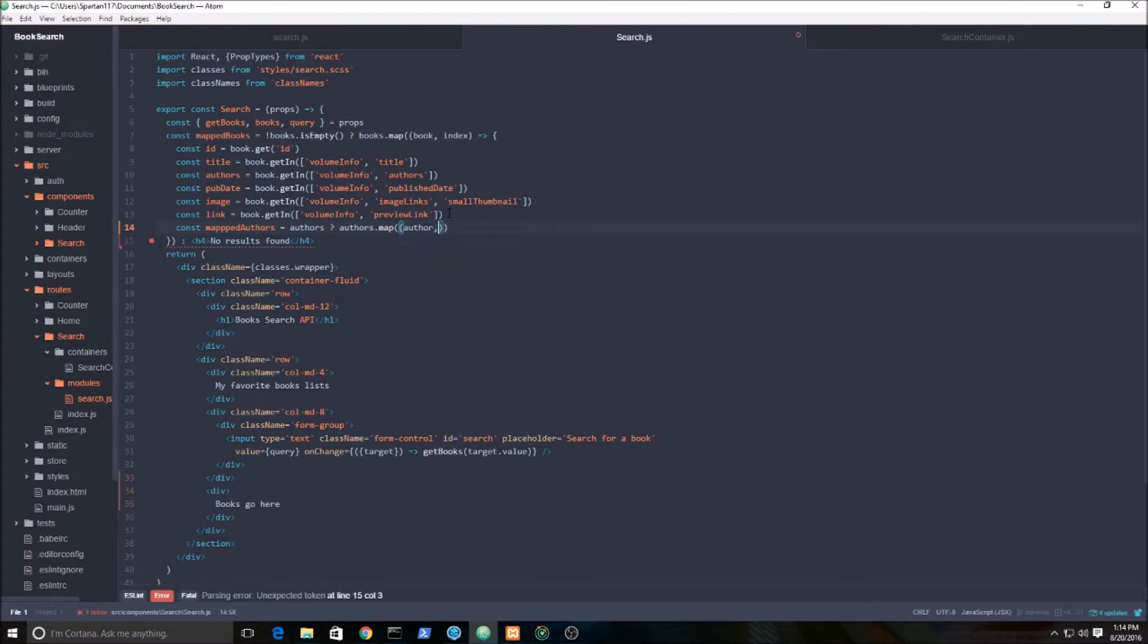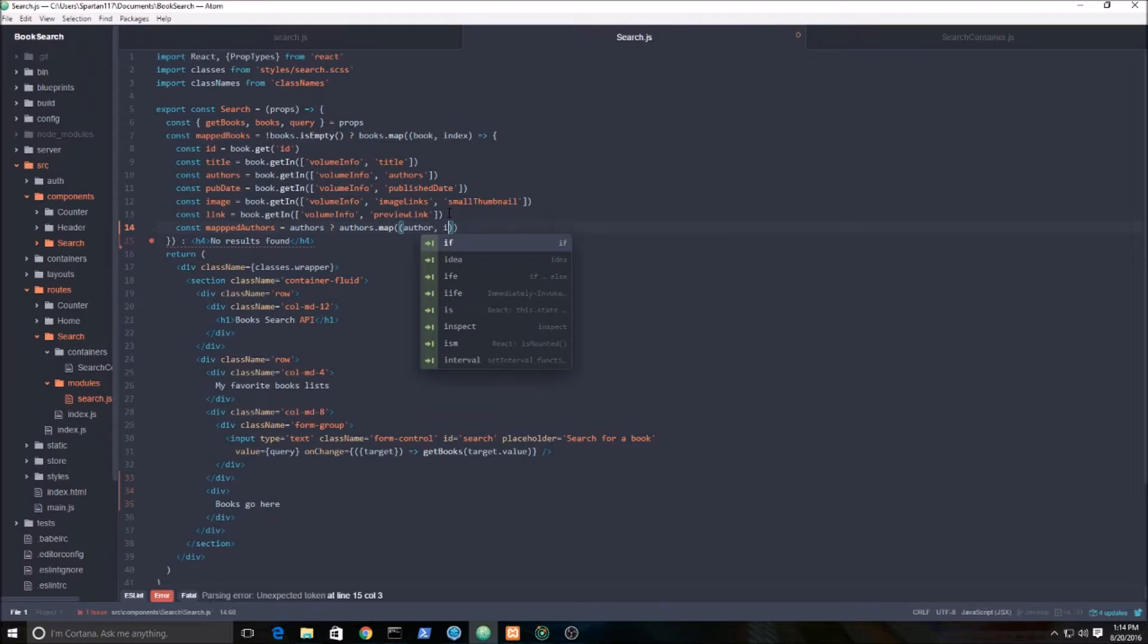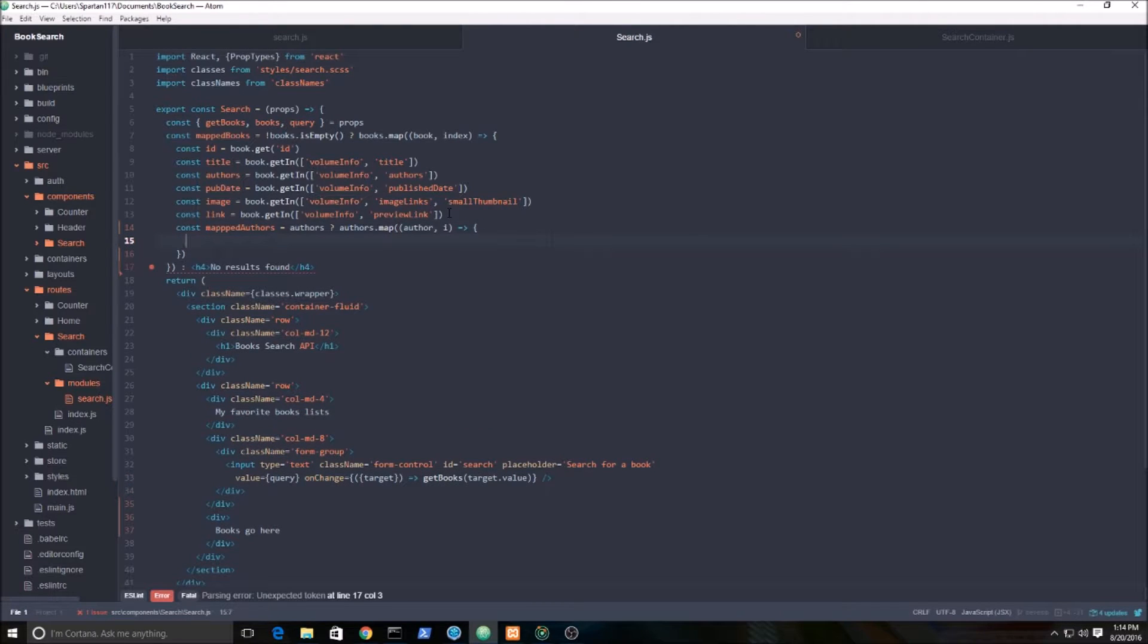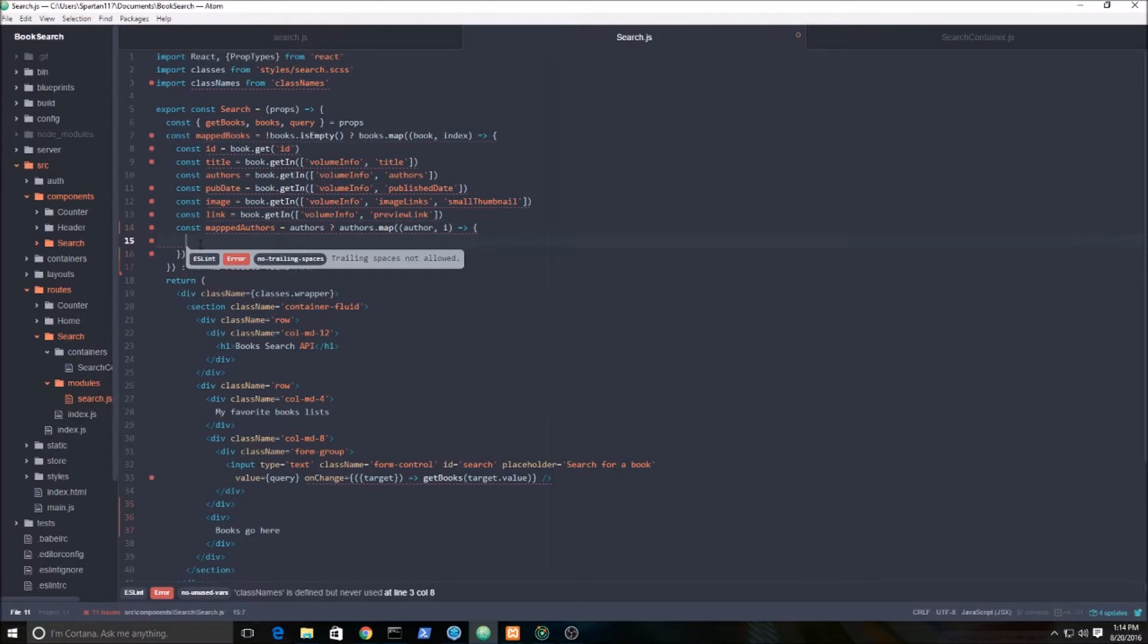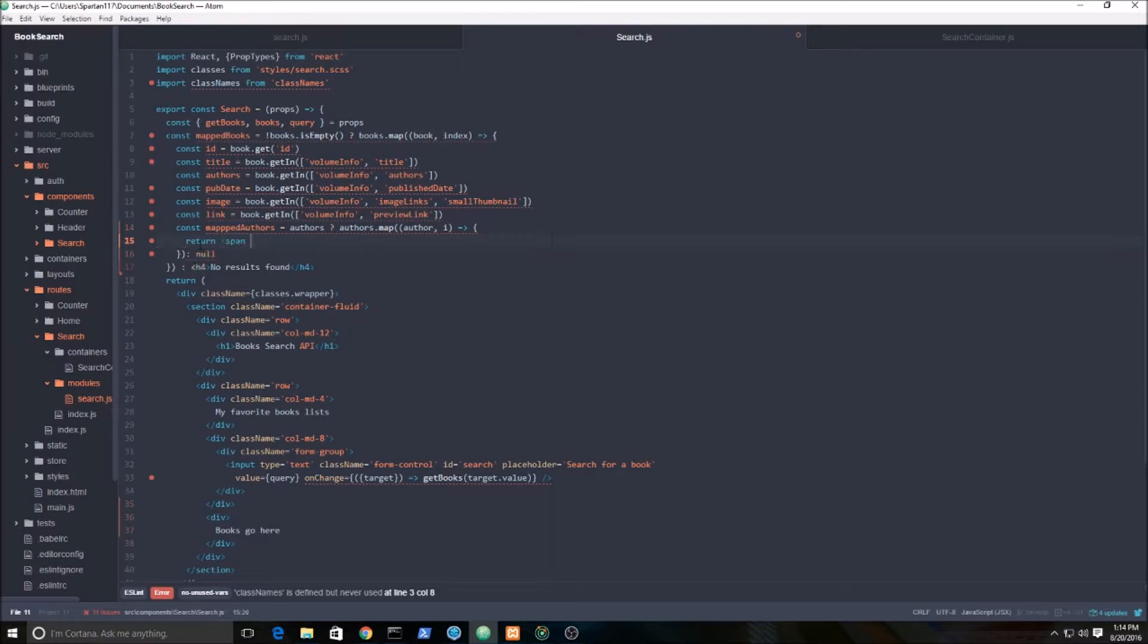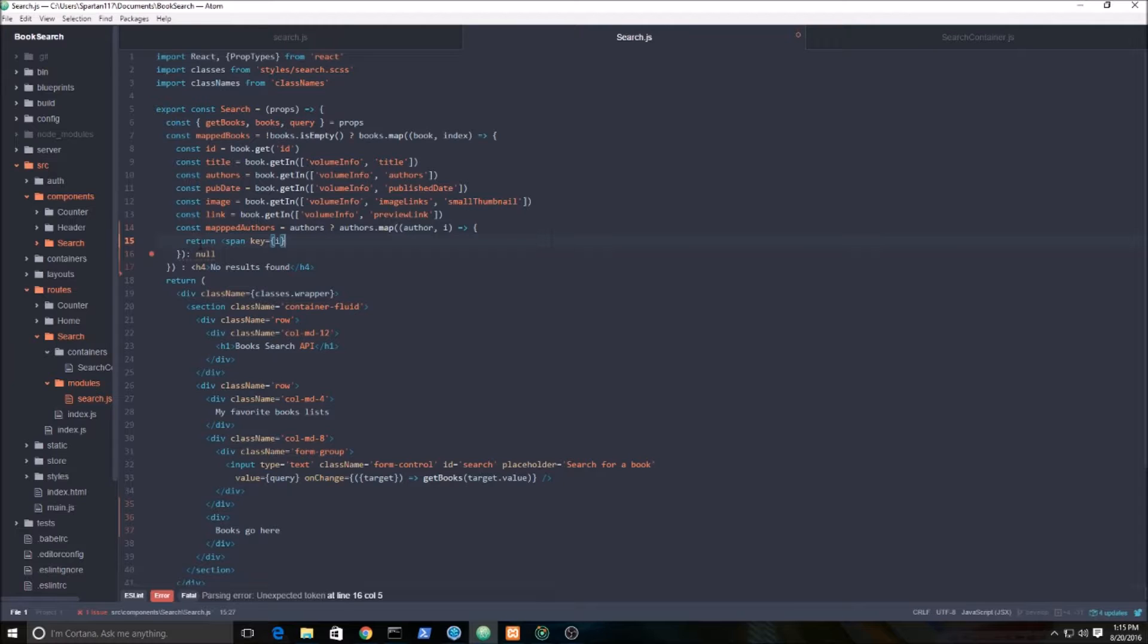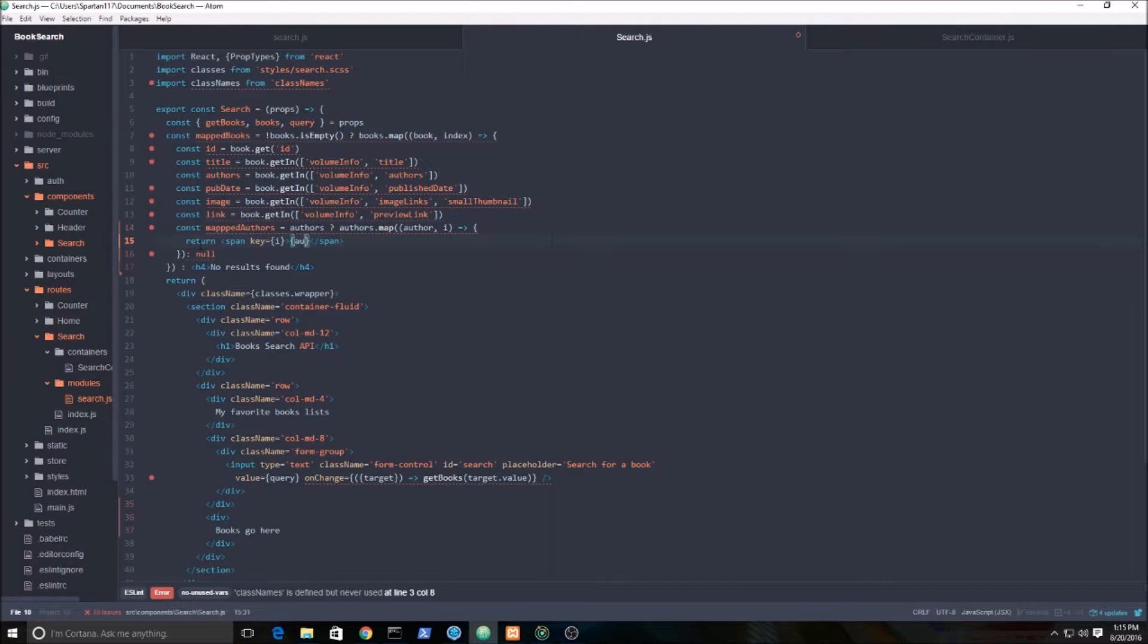Arrow function ES6. If there's no authors, just return null. And here I'm just going to simply return the span tag. Make sure you provide a key - React likes keys, that way it knows which element to pick. Make sure it's unique. And just simply return author.